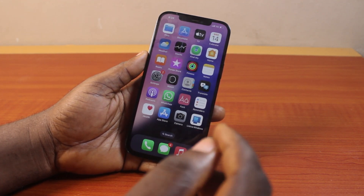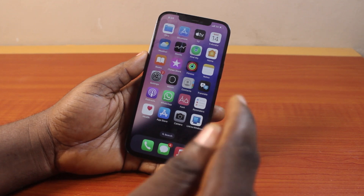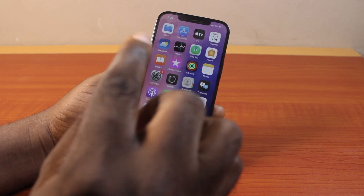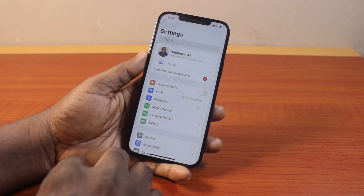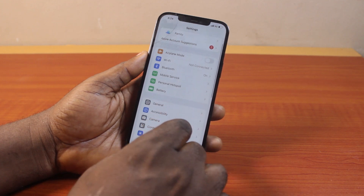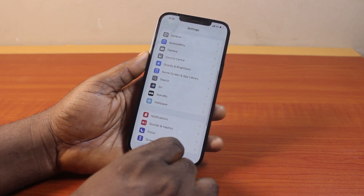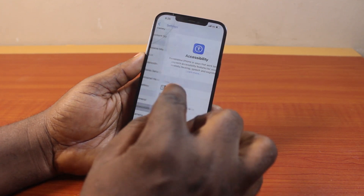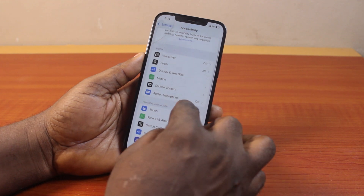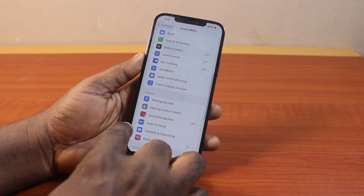Now to add voice isolation on iOS 18 iPhone, all you just need to do first is go to your iPhone settings. On the settings page, scroll down and click on accessibility. Once you click on accessibility, scroll down until you get to audio and visual.